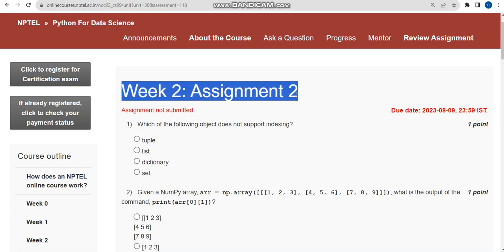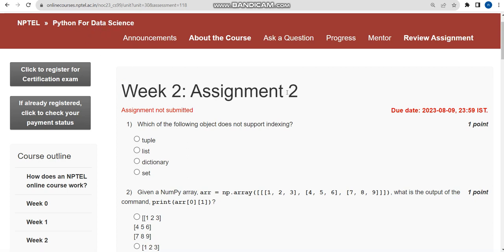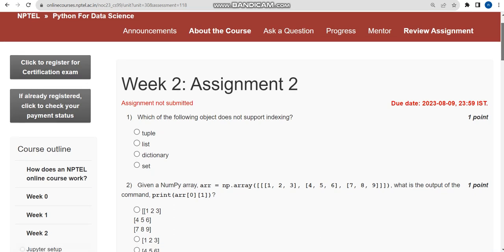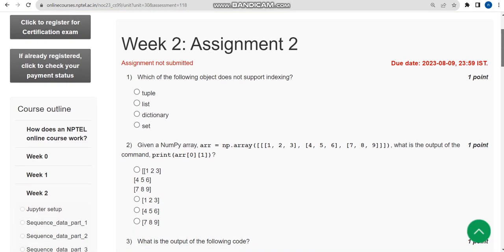This is the Week 2 assignment regarding the Python for Data Science course. For the past five years we have been giving solutions for various NPTEL courses, and with that experience we are giving these solutions. I hope almost all solutions are correct, but if you feel any changes should be made, please give your opinion in the comment section.